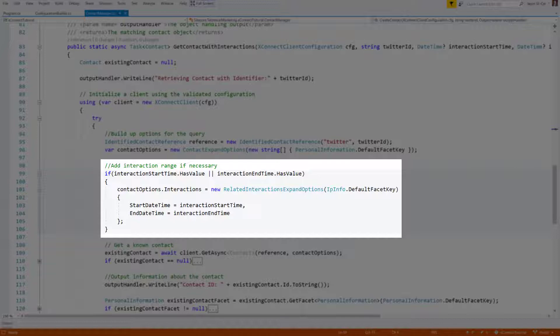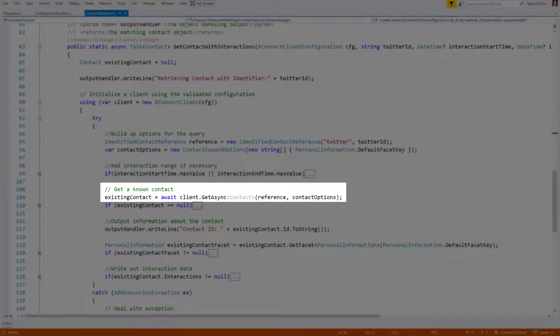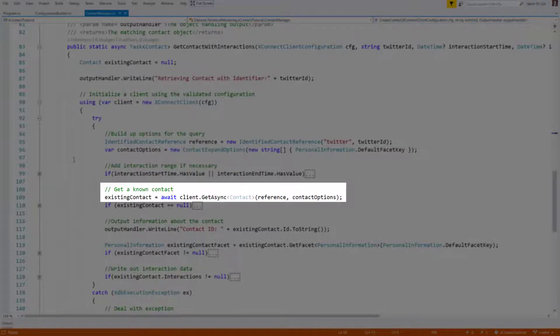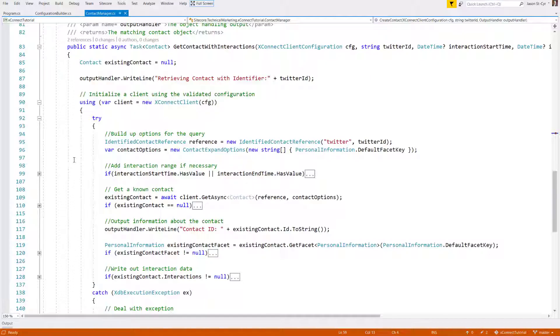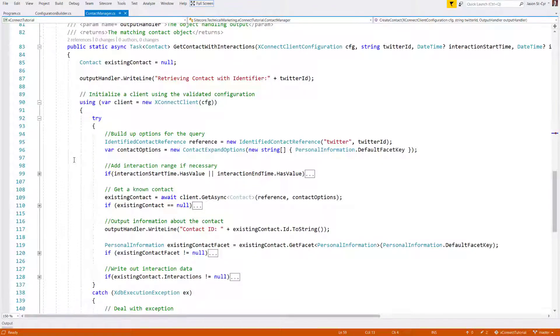With the query config ready, it's time to call the client. We pass in this reference identifier and the options of what we want to return, and then we make the query to the client. Once the data comes back, we can read it from the object and execute our integration logic. In this example, we output data to the console.